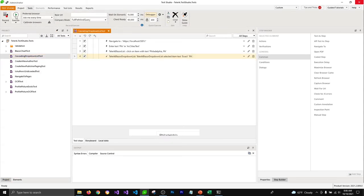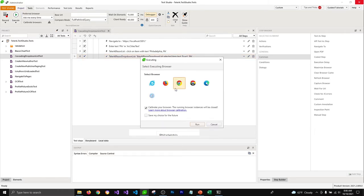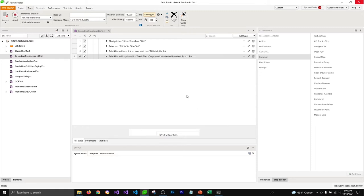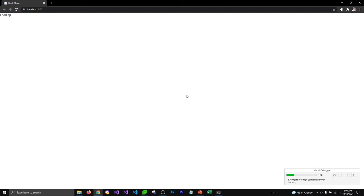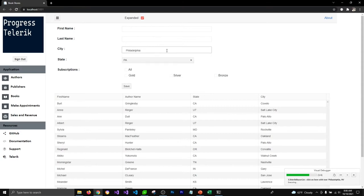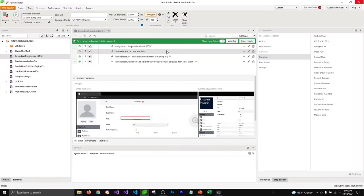Whenever we need to run a test, we would either right-click on a test and click on Run Test, or you can click on the Execute button in the Tests tab, which will open a pop-up where we can select the browser. I'm going to select Chrome browser, and when I click Run, it opens an instance of a browser, loads an extension, shows us the recorded steps, performs all of them, and makes sure that our test is passing.